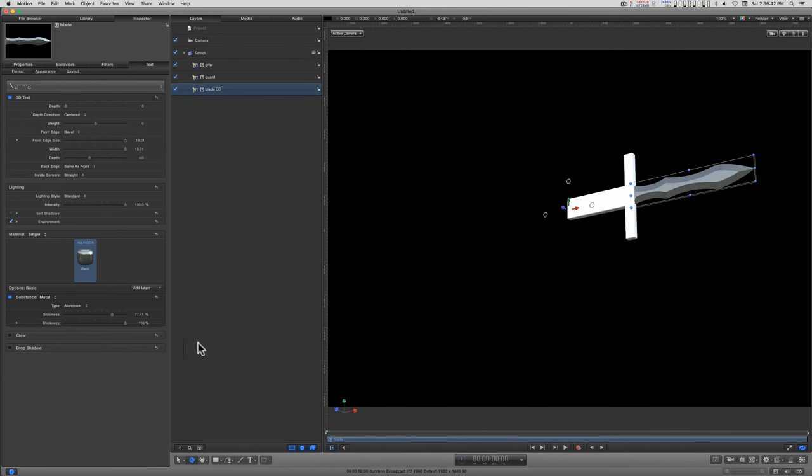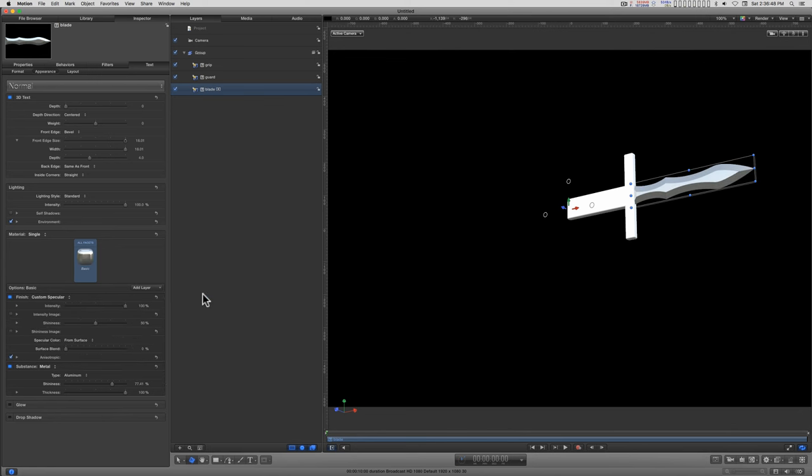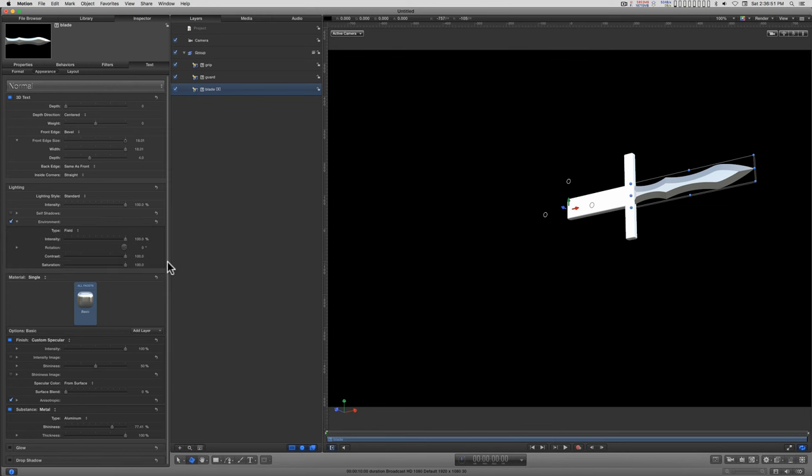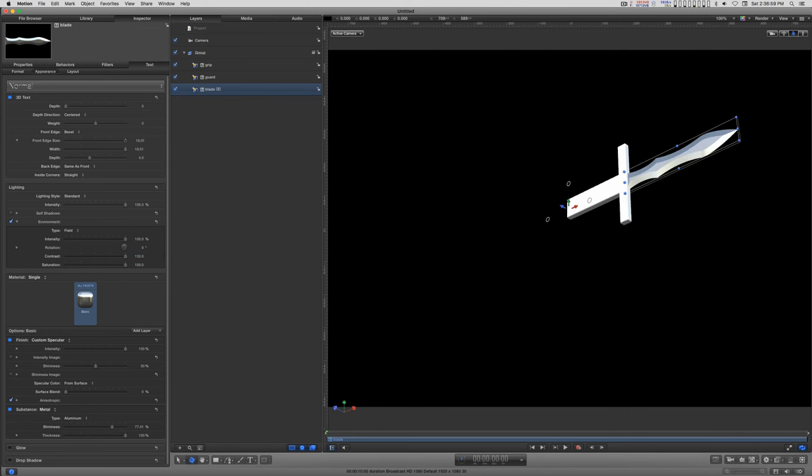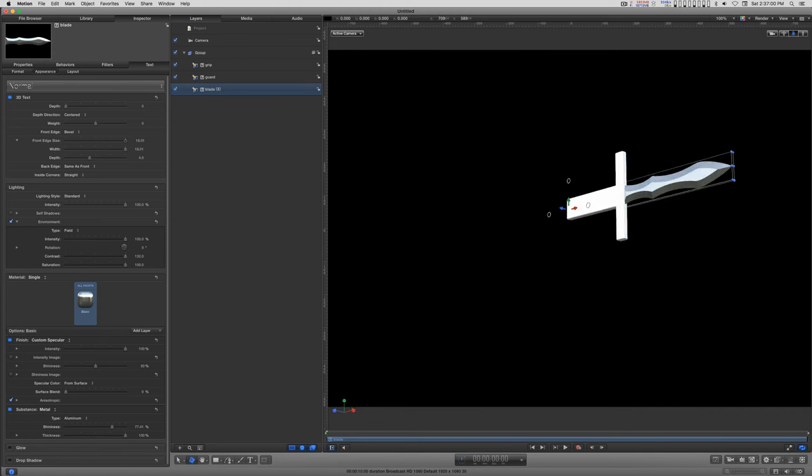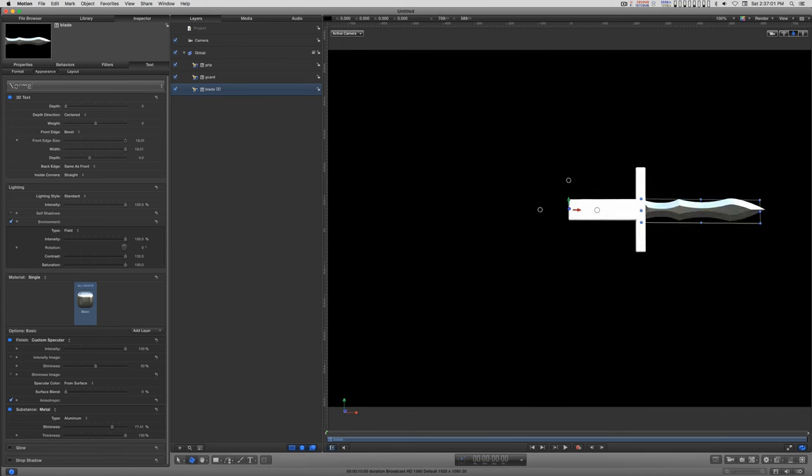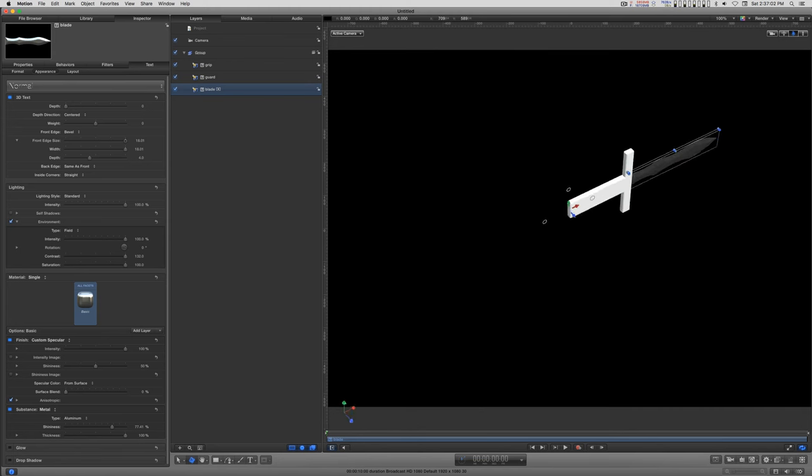Now, if you really want this to shine, go to Finish, Custom Specular. And then go to Environment. Let's crank up the contrast just a bit. Very nice.